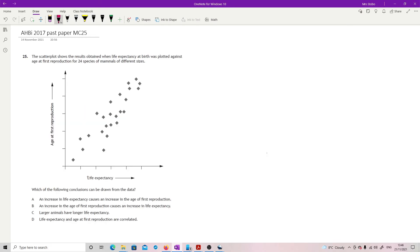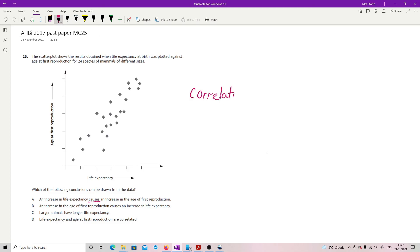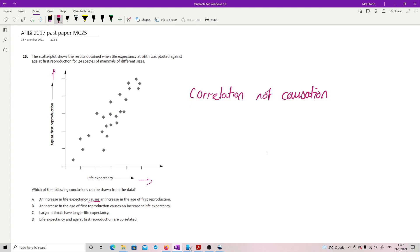Last question: The scatter plot shows results when life expectancy at birth was plotted against age at first reproduction for 24 species of mammals. Which conclusions can be drawn? An increase in life expectancy causes an increase in the age of first reproduction - this should cause alarm bells because correlation does not mean causation. This one says causes - you have no information on that at all. There's definitely a link, but you don't know the cause. It's a correlation, not a causation. Option B says the exact same thing.